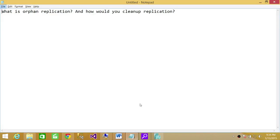Welcome to Tech Brothers. In this video we're going to answer a question: What is orphan replication and how would you clean up replication?